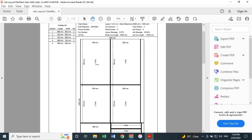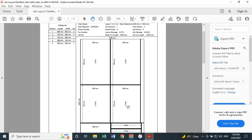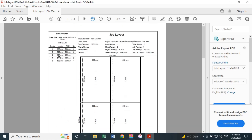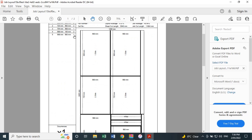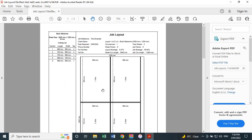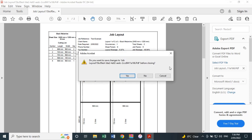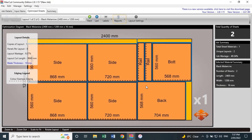The other thing to note about the layout: it labels each component with a number. Over here on the side it lists them — one is the Side, three is the Back, five is the Bottom. On the sheet, number one matches our Side at 868 by 560, number two is another side at 720 by 560, and number three is the Back at 704 by 568. It labels everything on the side here too so you don't get confused about what's what — really handy.